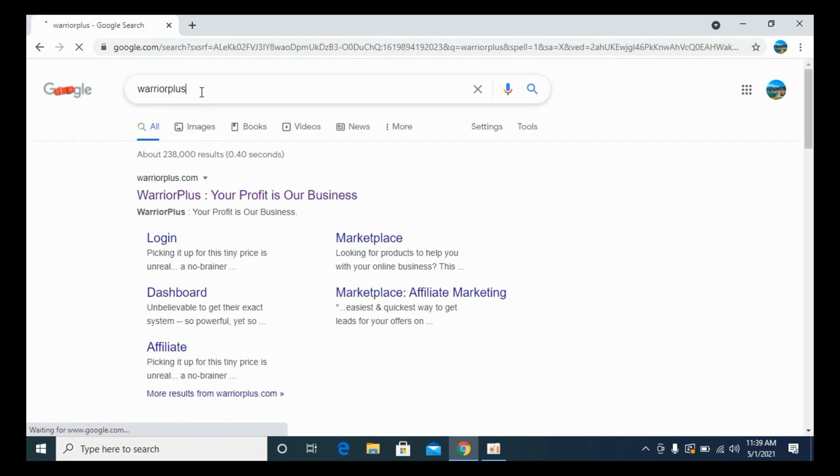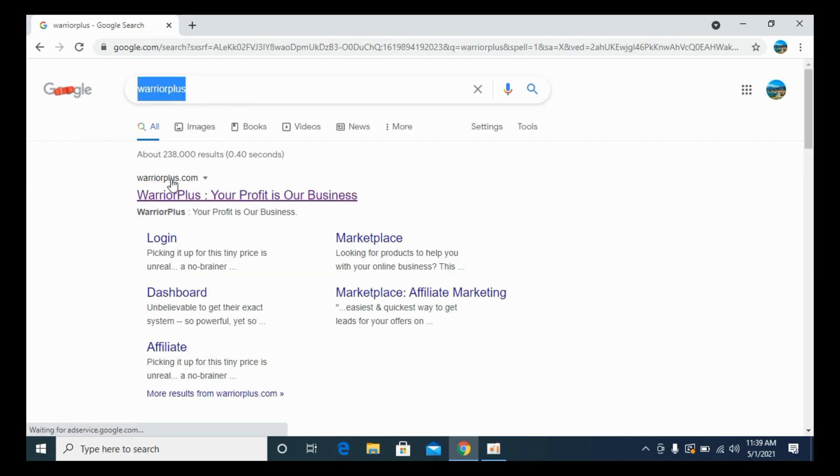Once you have searched for Warrior Plus, you can see this website warriorplus.com. Click on this one and open up the main website.